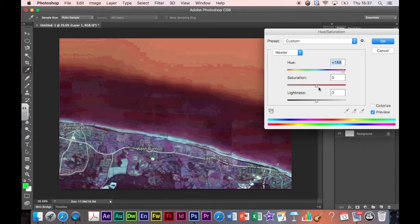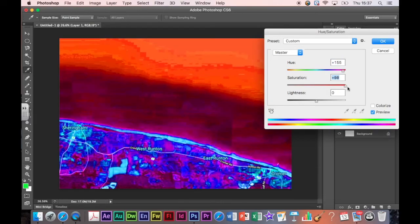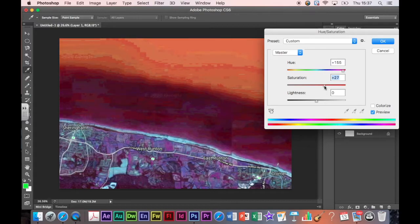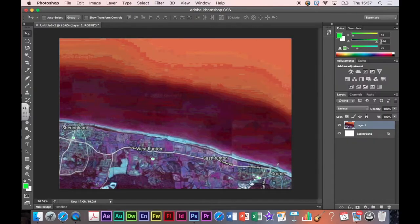You could also change the saturation. That's how much color impact there is. So I can make it really bright. That's a bit crazy. Or I could make it less bright. The colors, the intensity of the colors. I'm going to stick it around there, quite like that. I'm going to press OK on this one and leave it as that because I quite like this image.